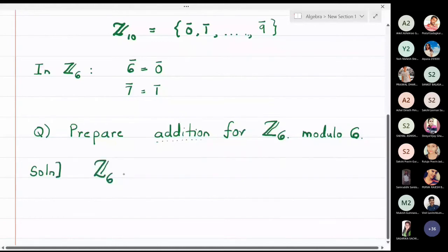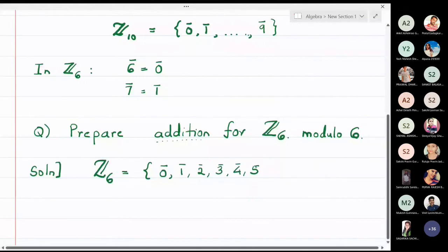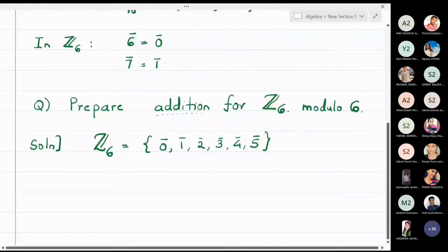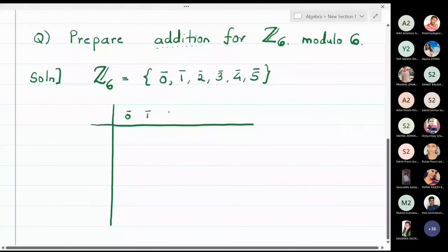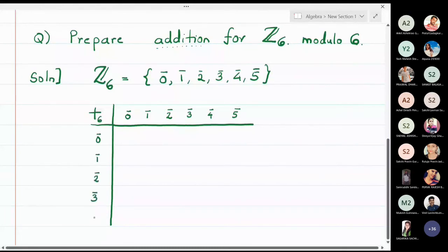The elements of Z6 are zero-bar, one-bar, two-bar, three-bar, four-bar, and five-bar. We stop at five-bar because six-bar is treated as zero-bar, seven-bar as one-bar, eight-bar as two-bar, and 12-bar as zero-bar. I will now draw the table with a vertical line and horizontal line, writing zero-bar through five-bar on both axes, with the operation labeled as addition modulo 6.